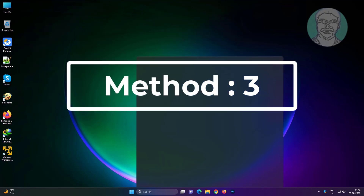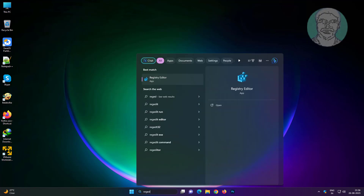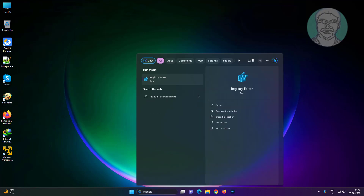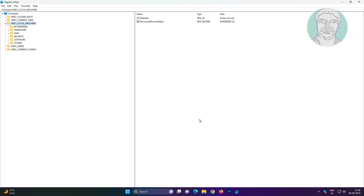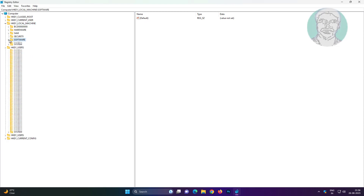Third method: type regedit in the Windows search bar, right-click and run as administrator. Click and expand HKEY_LOCAL_MACHINE.